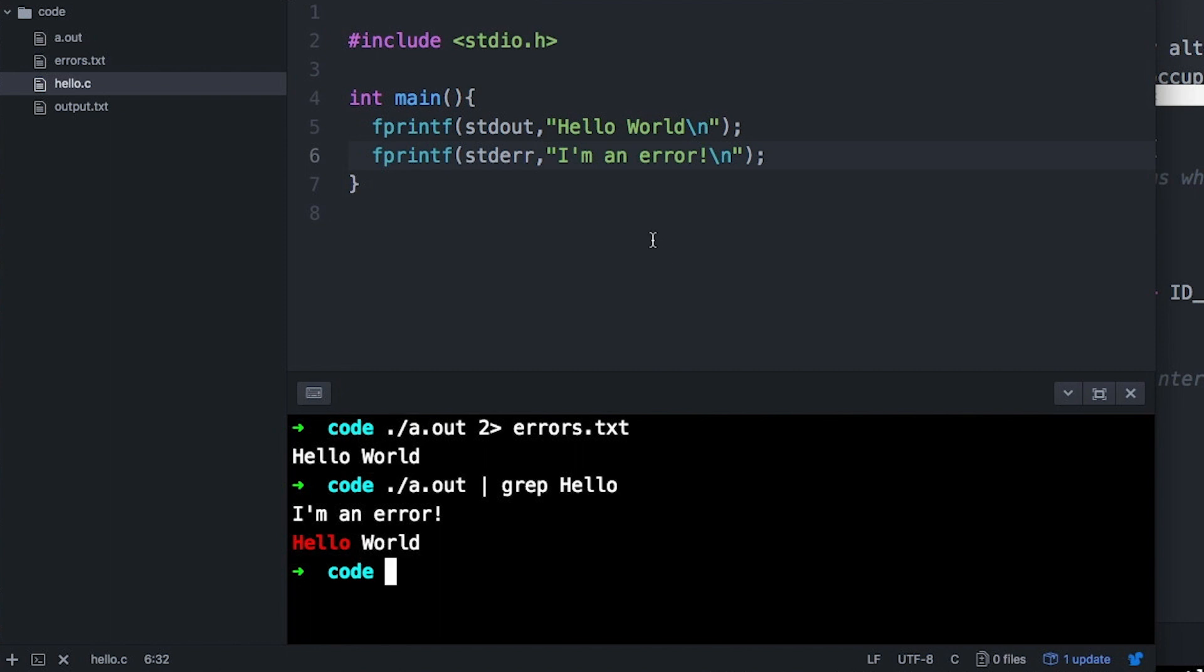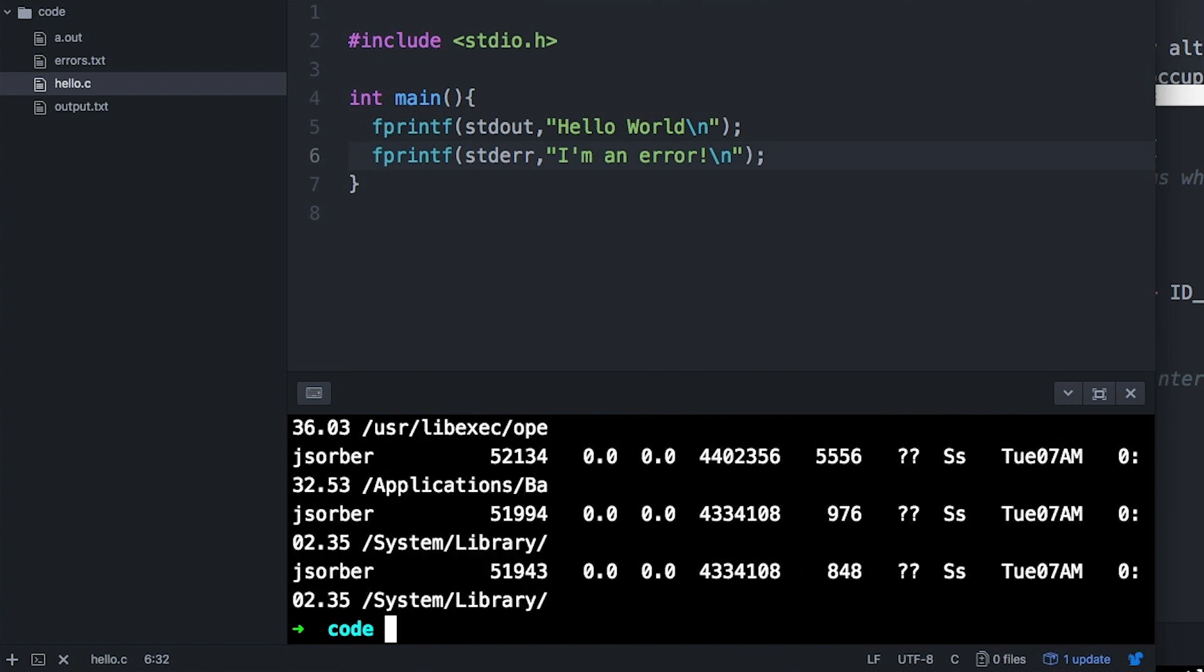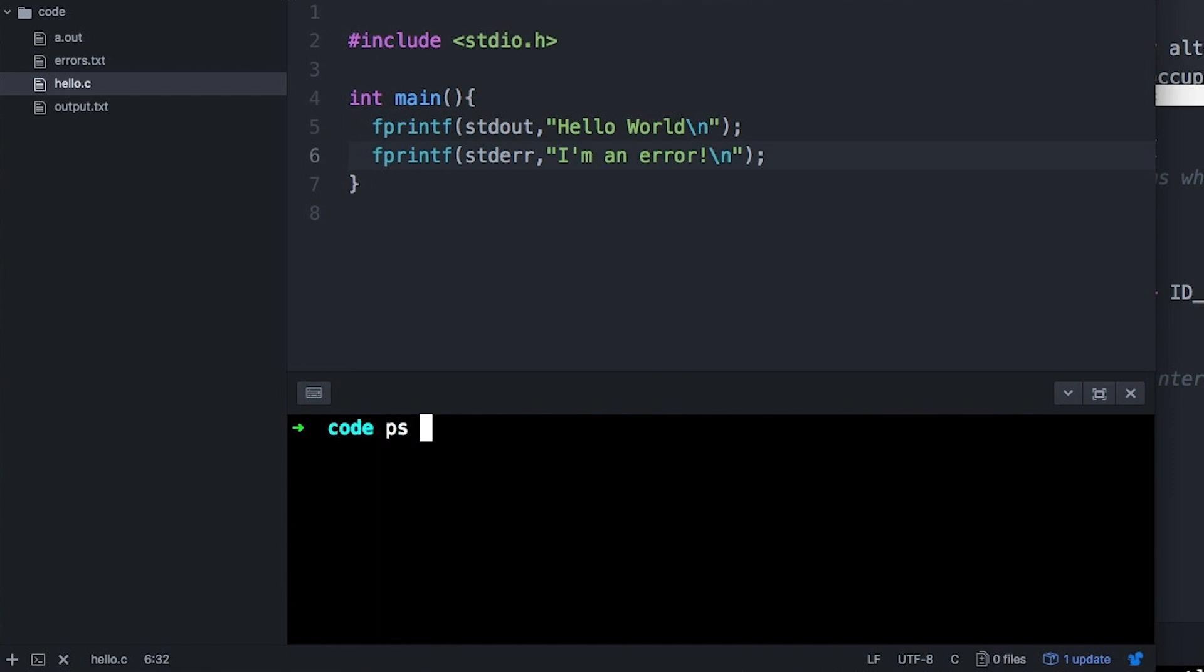For example, say I want to see how many Chrome processes are currently running. I can use ps to list the current running processes. And if I pipe the output of ps to grep, then I can just list those that are Chrome.